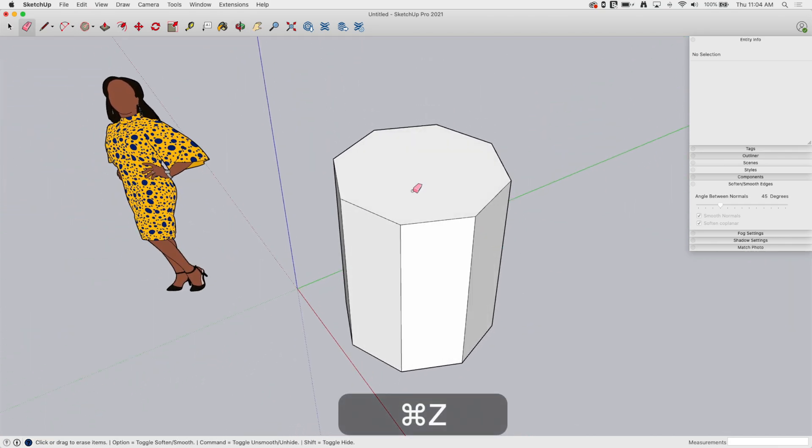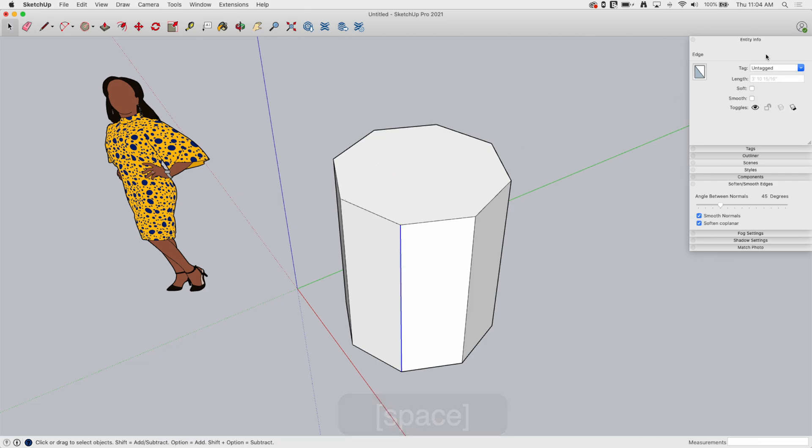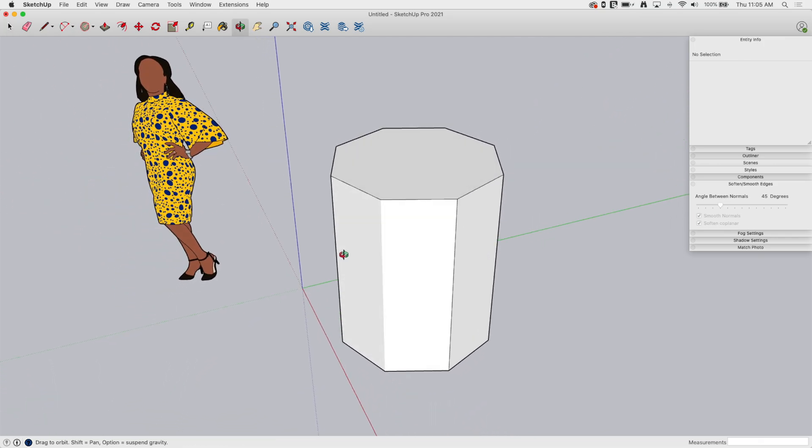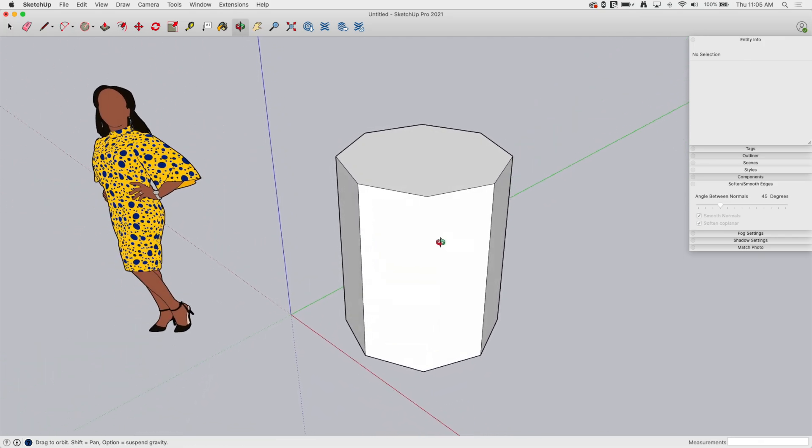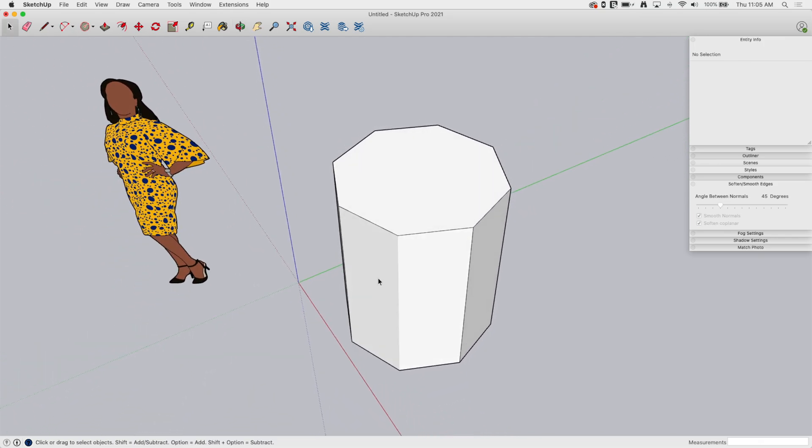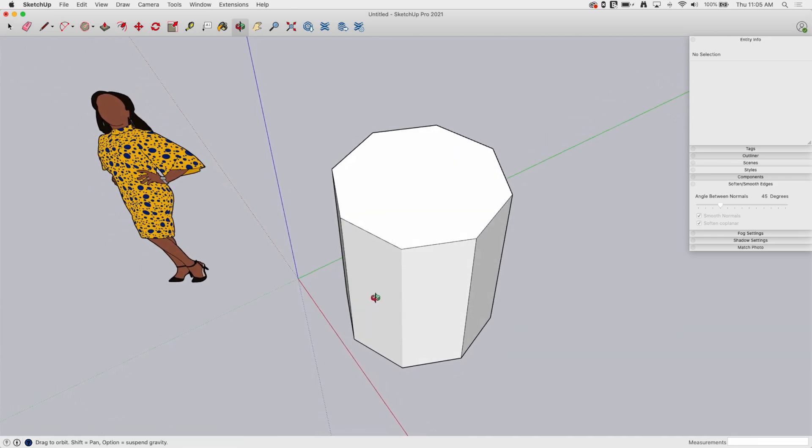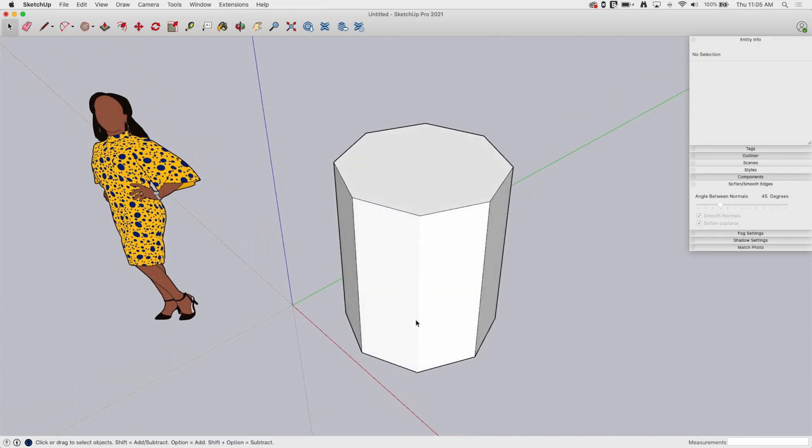Let's undo. I'm gonna select this piece right here. In entity info I have a checkbox for soft and a checkbox for smooth. There are two separate things. When I hold the modifier key and use erase, it does both. Soft basically makes the line disappear. You can see you get kind of a smooth shadow between the two, but the line's disappearing.